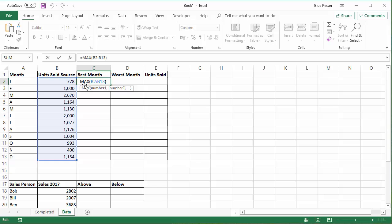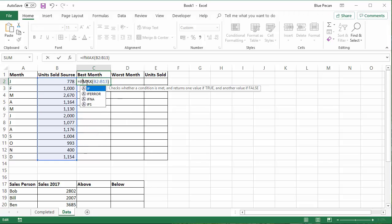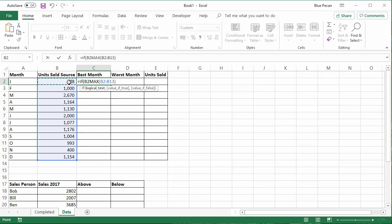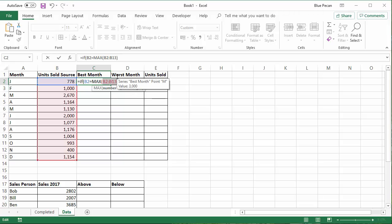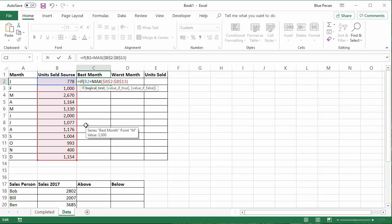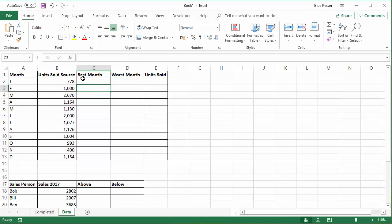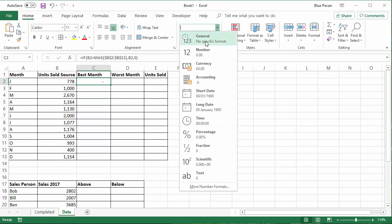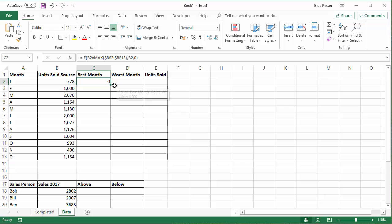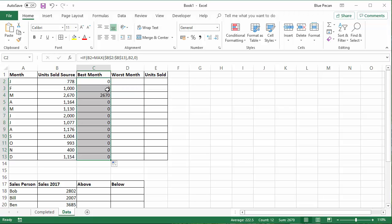So I can use an IF function for this. I can say if the unit sold source is equal to the result that the MAX function gives, and I'm going to need to fix the range of sales that the MAX function refers to, because I'll be copying this down. If that's true, return that value. Otherwise return a zero. Now I'm going to copy this down. You'll see that it'll pick up the best month value in that column.